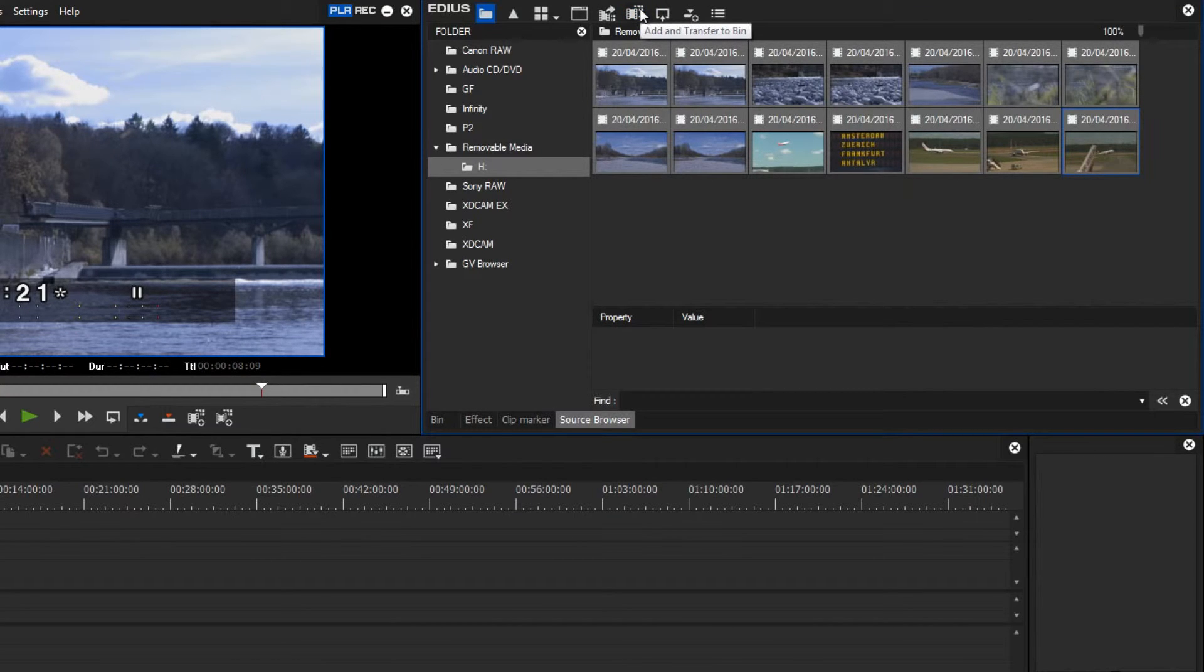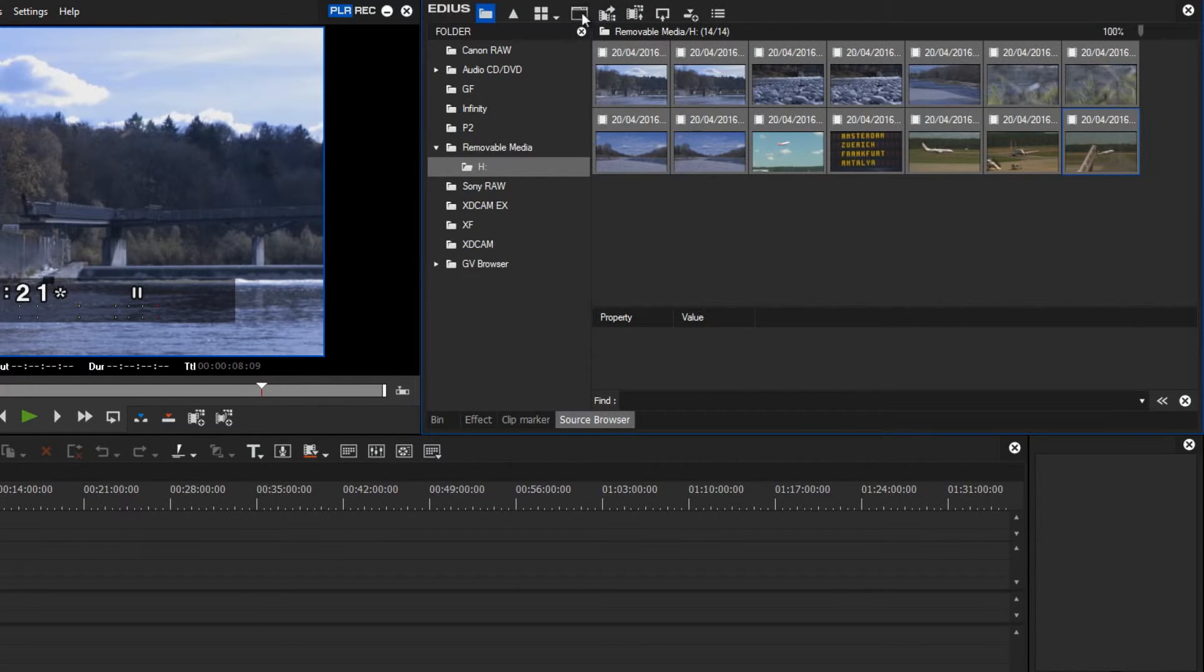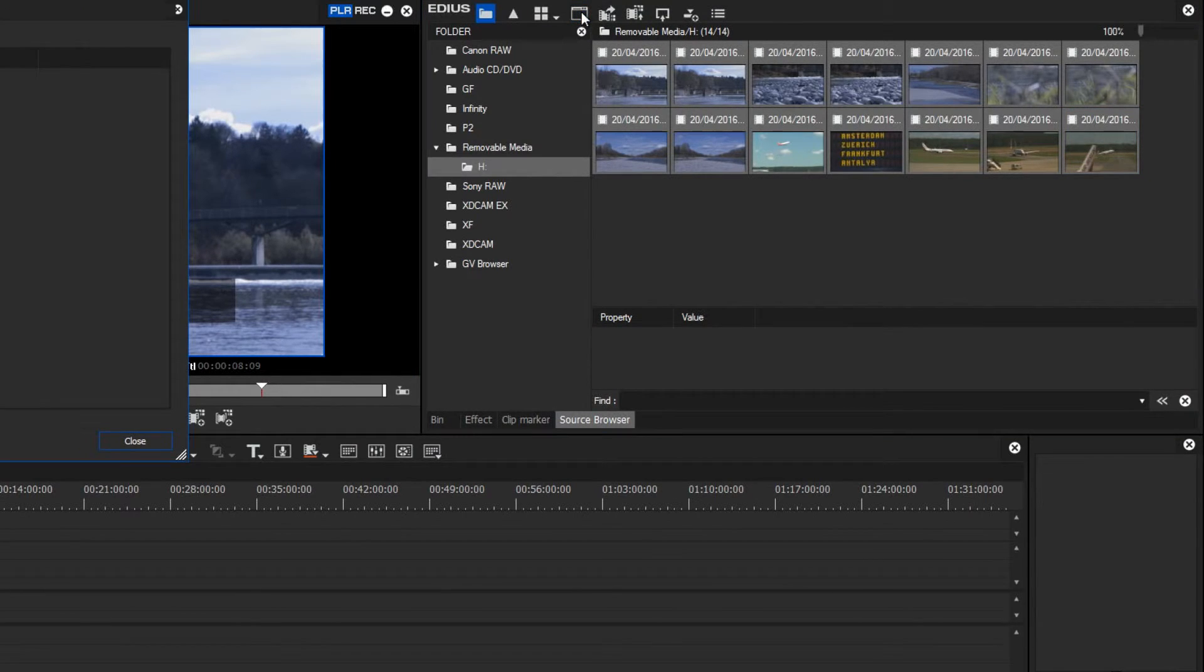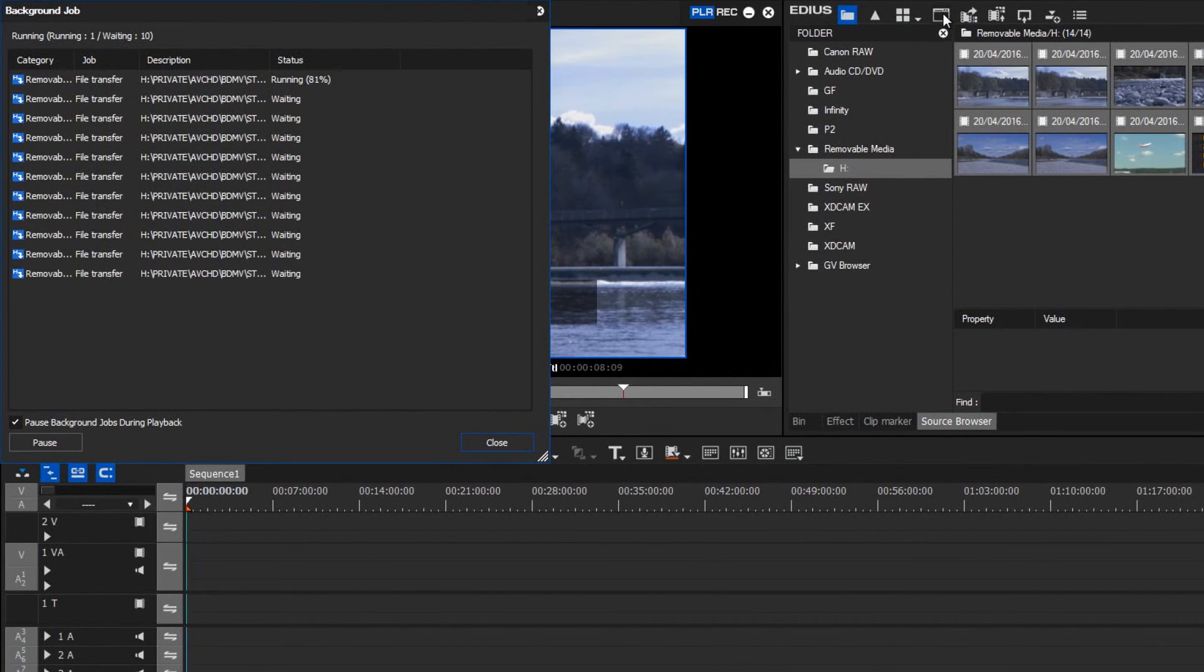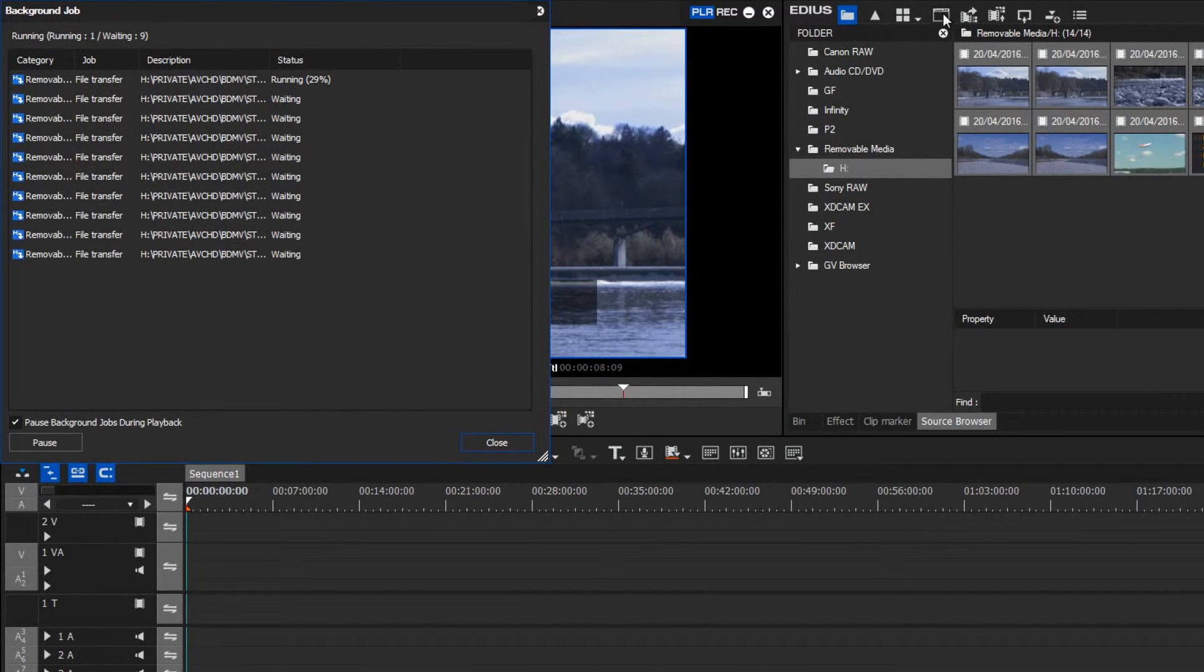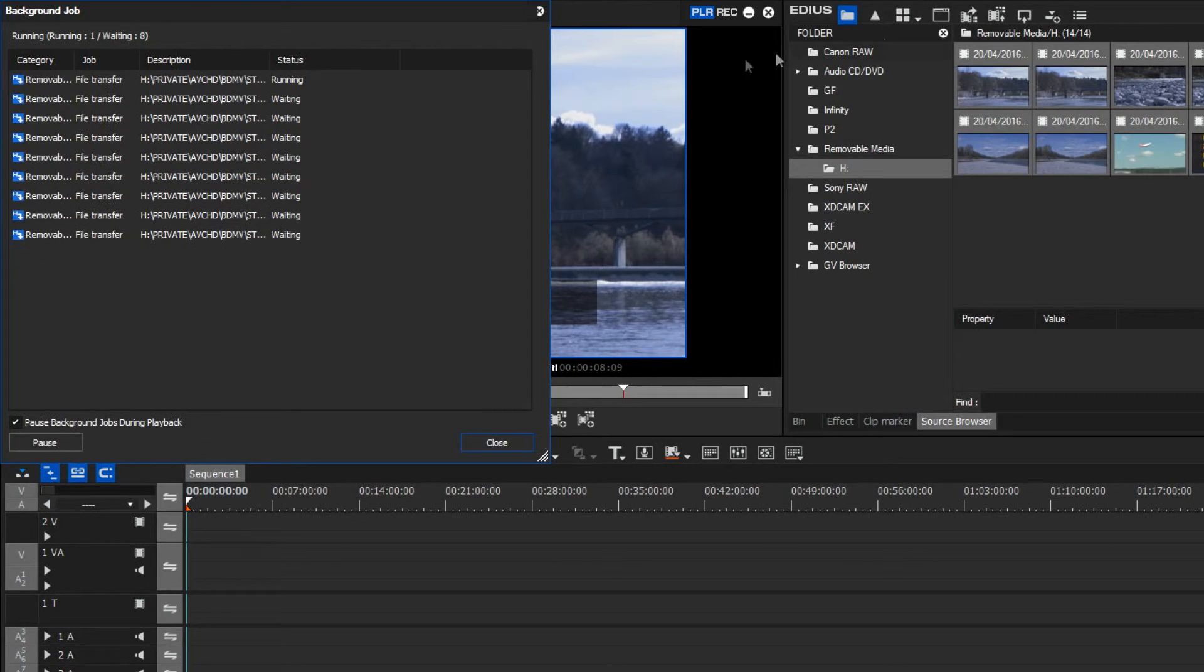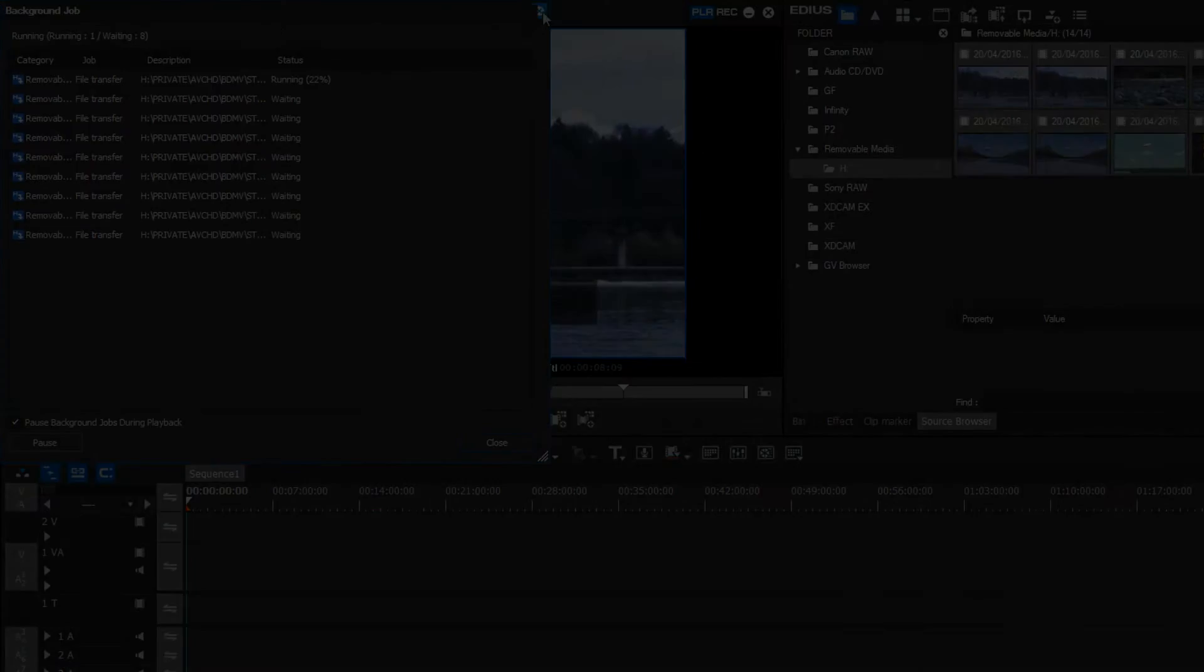The import takes place in the background, which we can see by opening the Show Background Job window. Here, we can see the list of items to be worked on. I will, however, not record during this process, and wait until the clips have been imported into my bin and project directory.